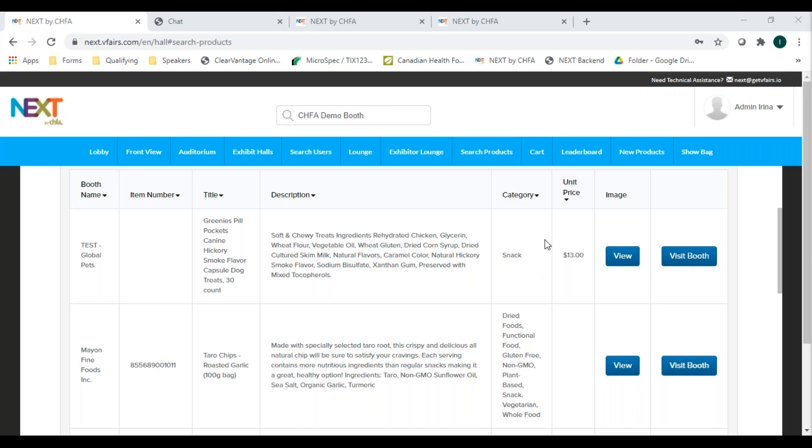When the show is live, we'll also have a leaderboard tab where you can see who's collecting the most points. The more exhibitors you interact with, the more points you collect, and the top 300 retailers will receive a box of goodies provided by select exhibitors after the event.